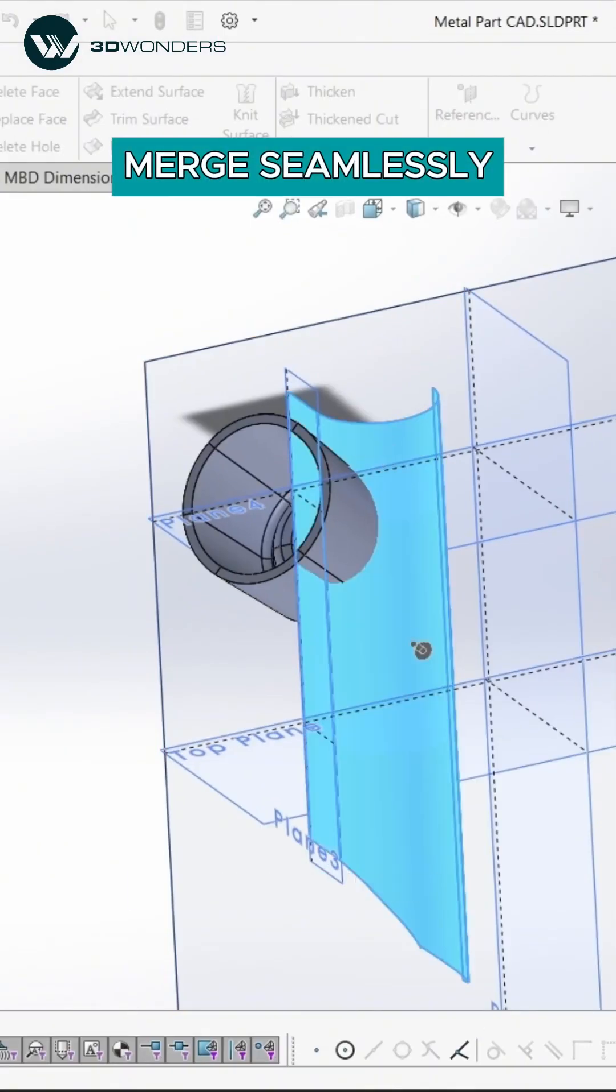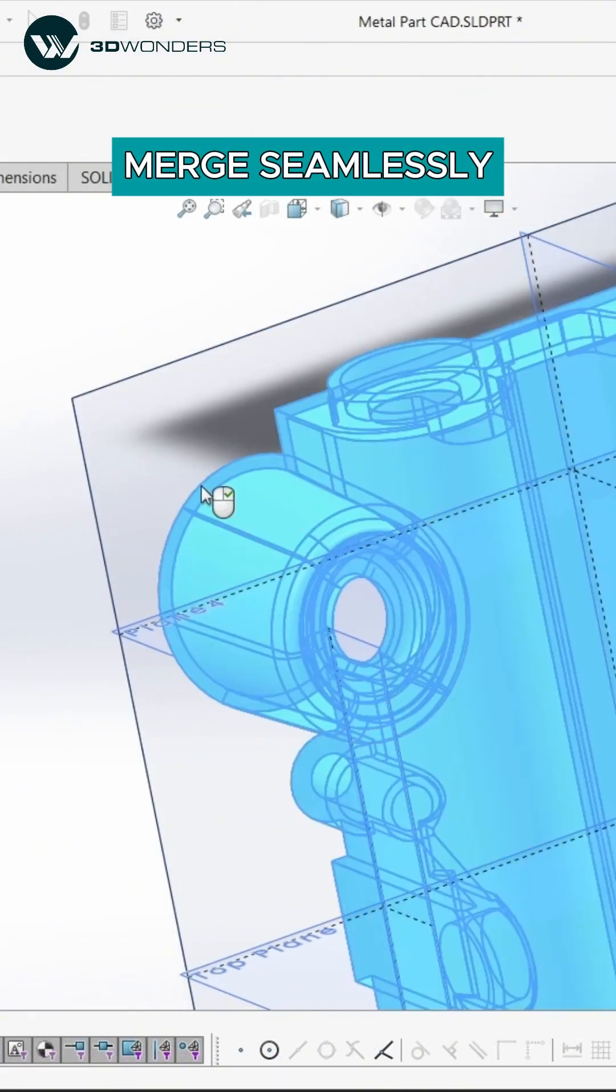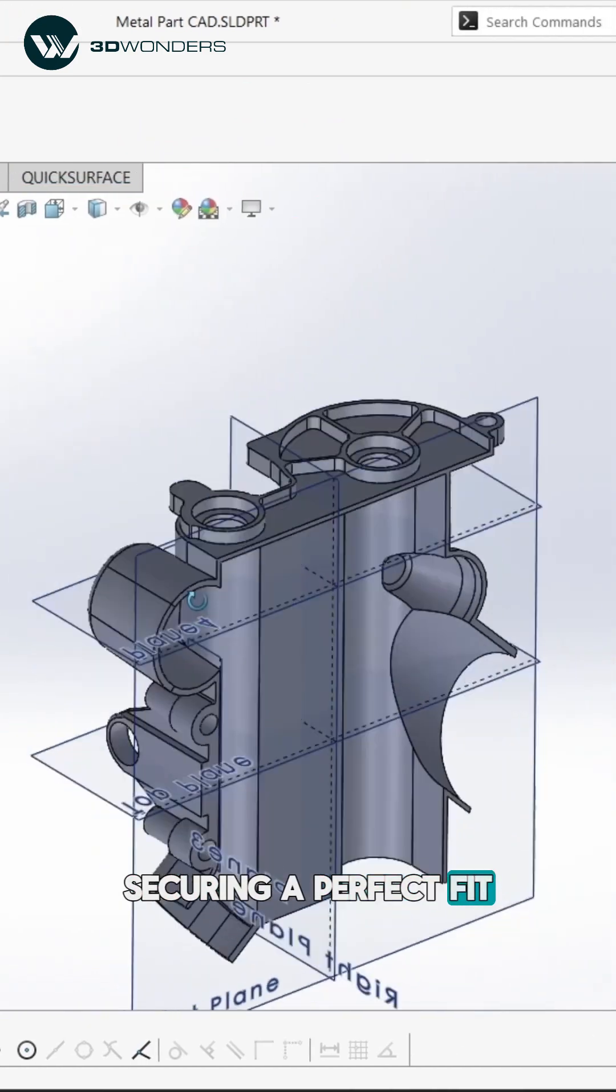We remove any excess material, then combine the swept section with the main body, securing a perfect fit.